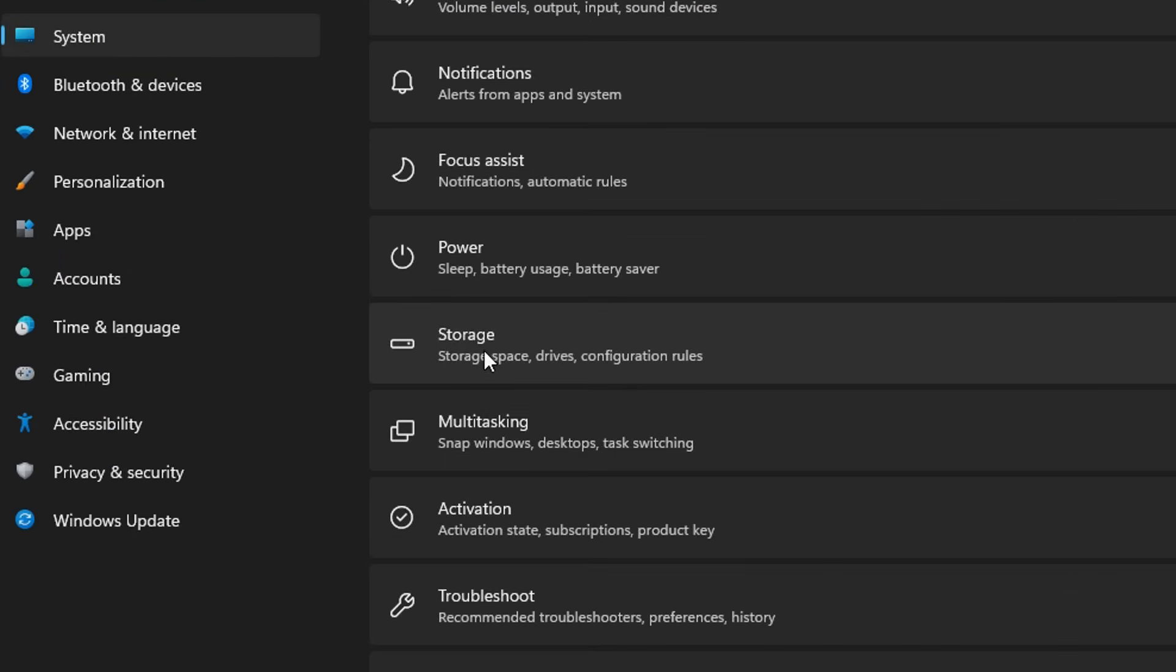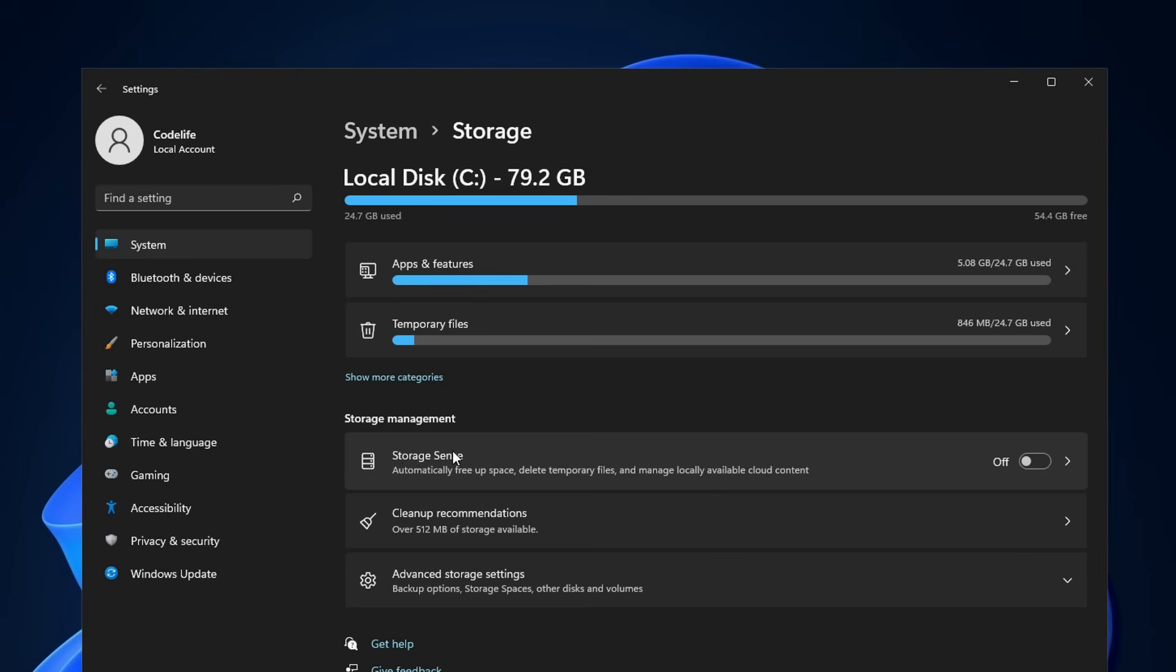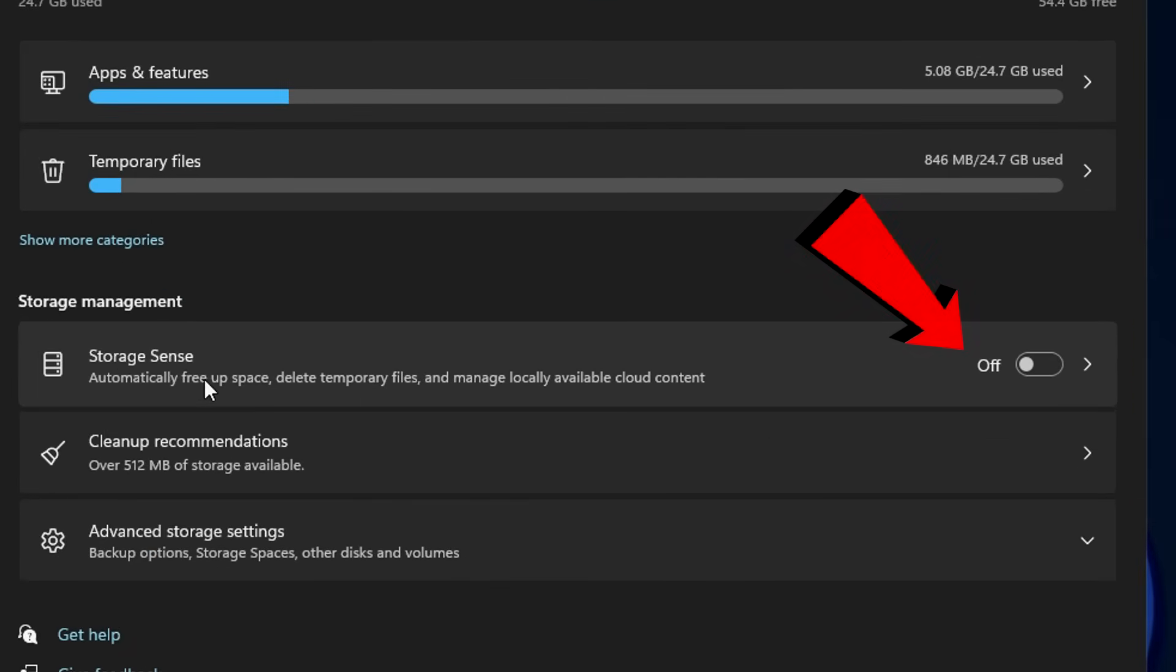Down from that, you'll see Storage Sense, which automatically frees up space. Make sure this is turned off, as we'll do this manually so it doesn't run in the background while we're gaming.